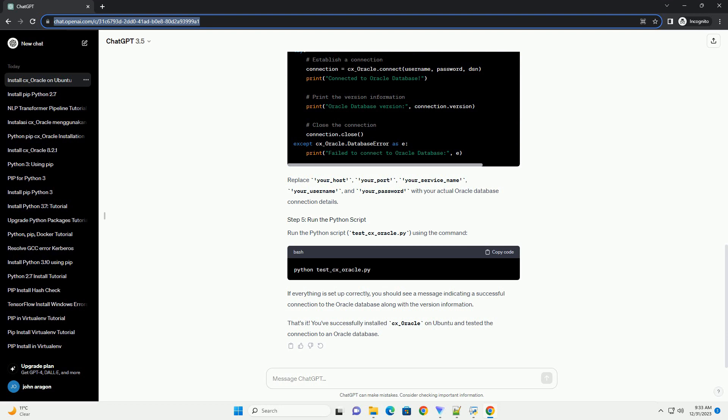To verify that CX_Oracle is installed correctly, you can create a simple Python script to test the connection to an Oracle database. Create a Python file, example test_cx_oracle.py, with the following code.